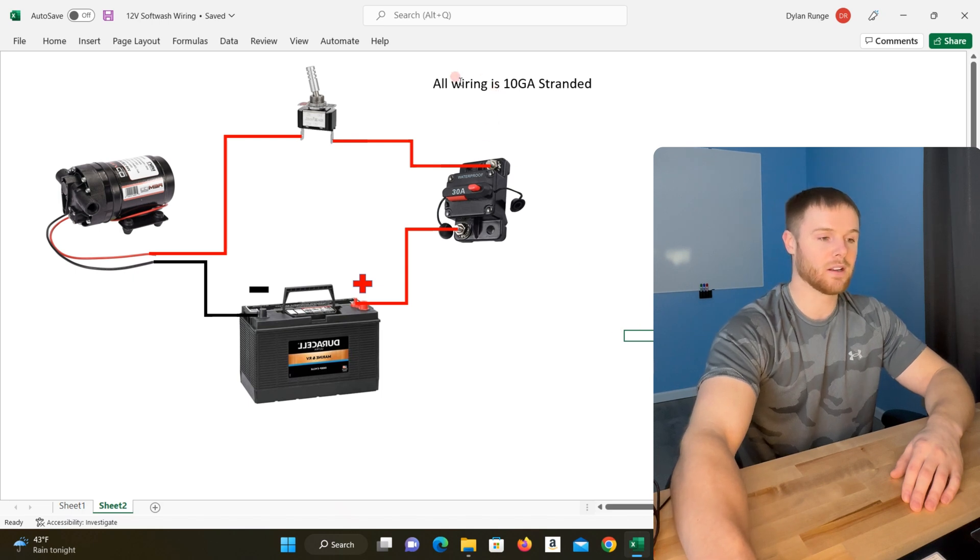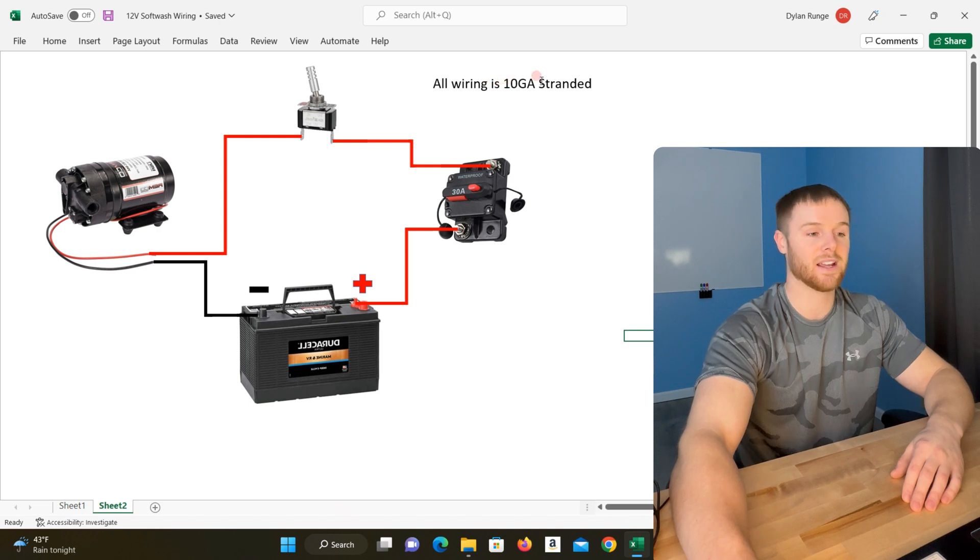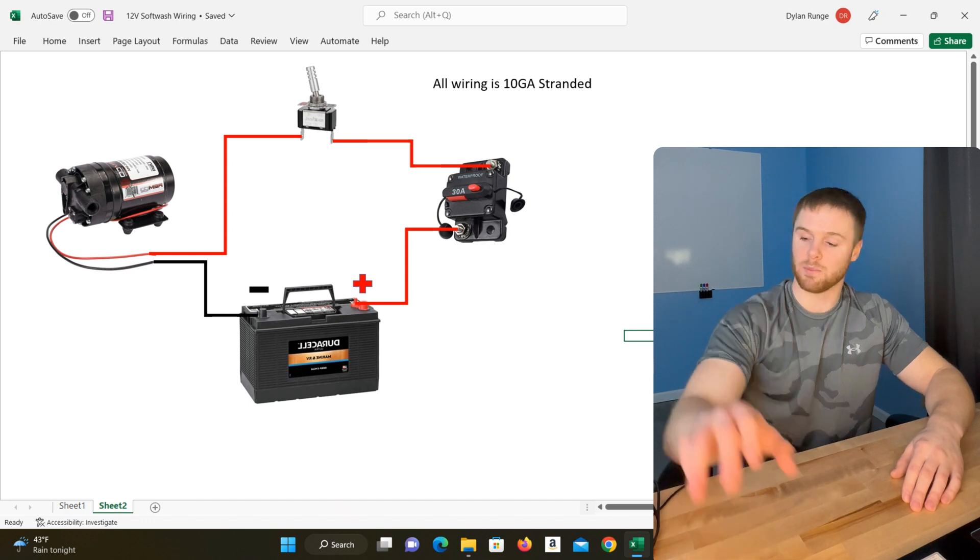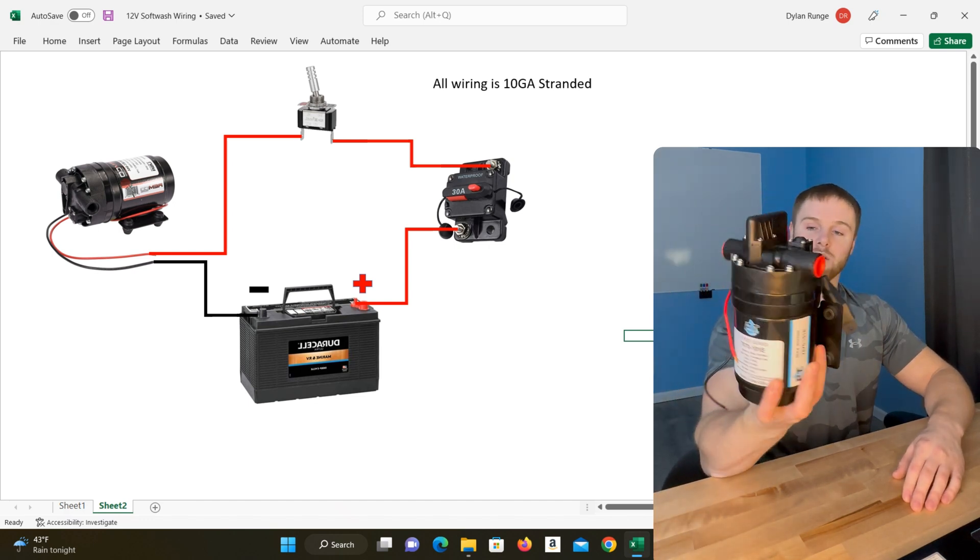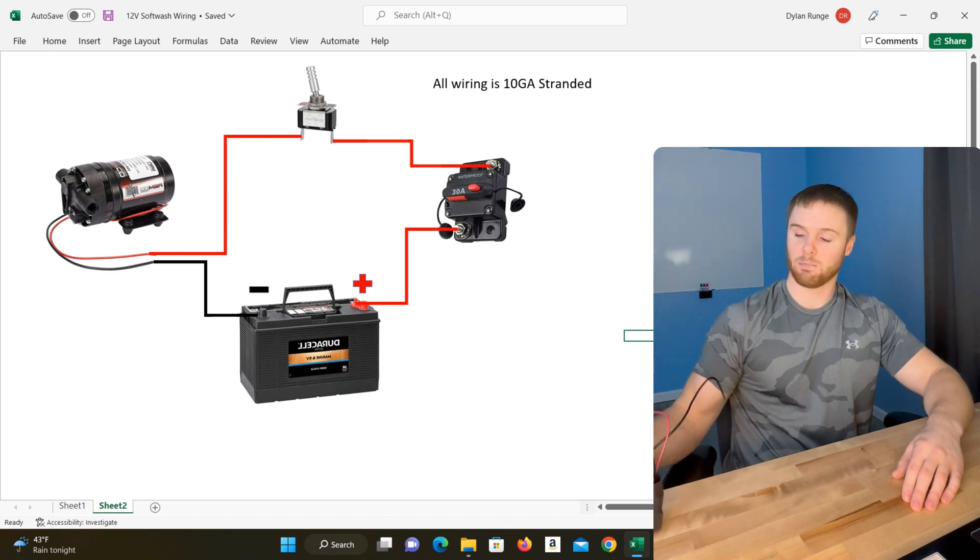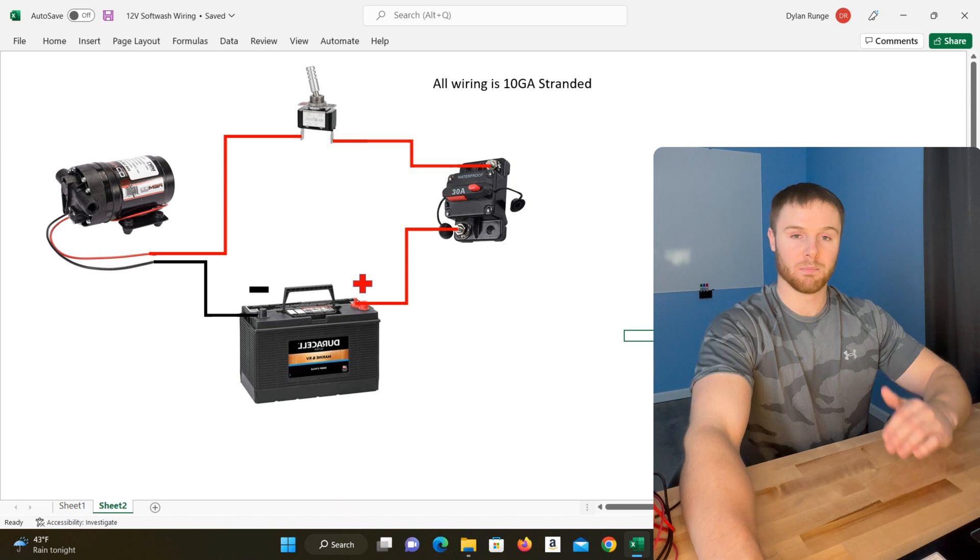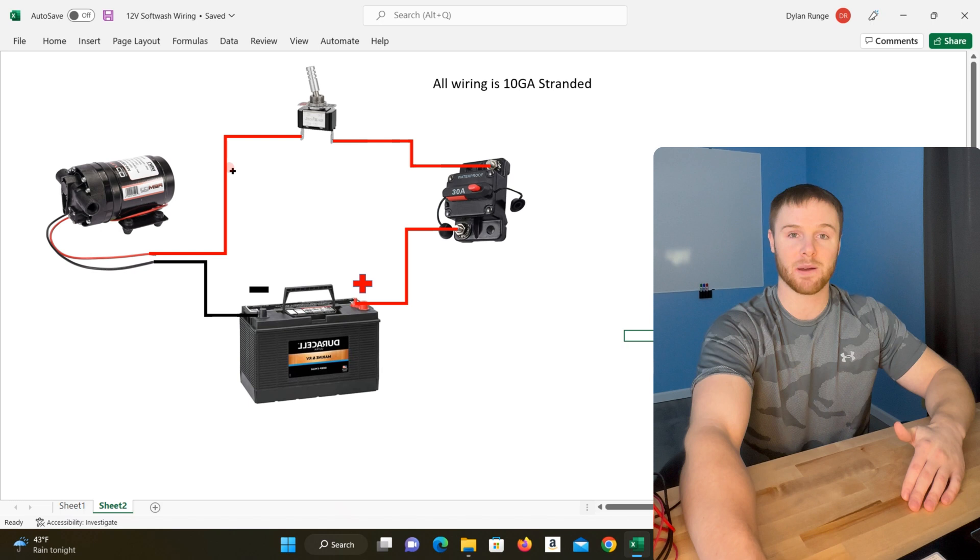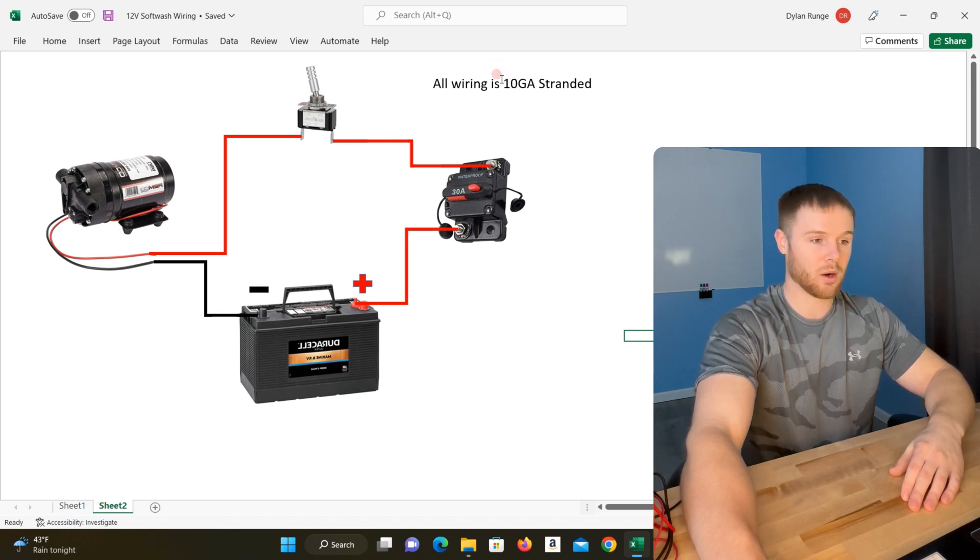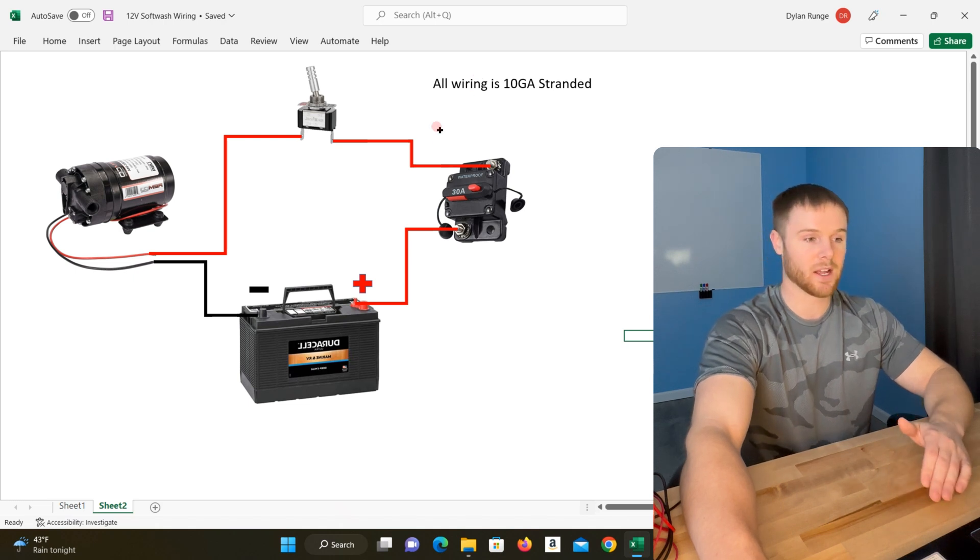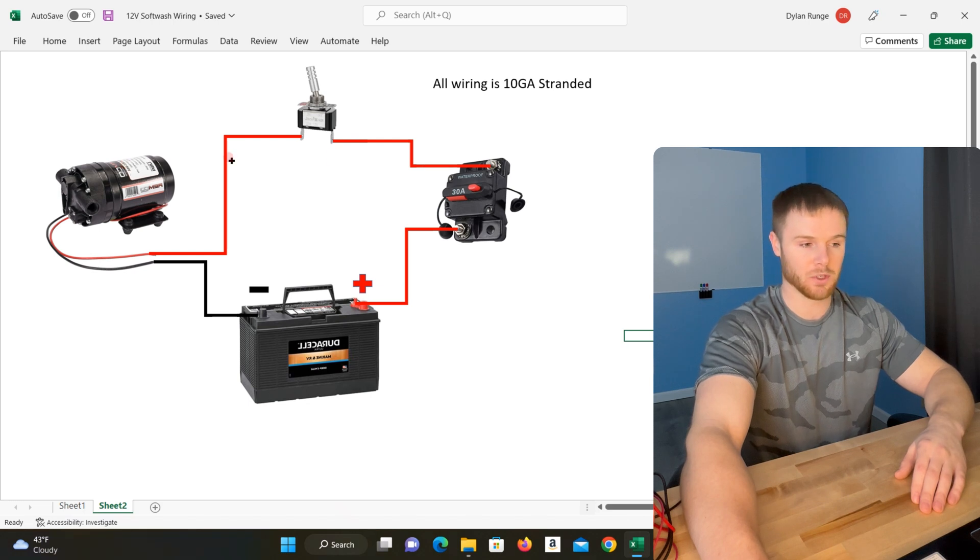One other thing to note, we do use 10 gauge stranded in this application because this pump, this specific pump that I have, requires or states that it has 24 amp max peak current. If 24 amp is the peak, then we want to make sure that our wire can actually handle that many amps. That's why we need to size our wire appropriately. 10 gauge stranded is actually rated for 30 amps, so that's above our max current of our pump, which is good.